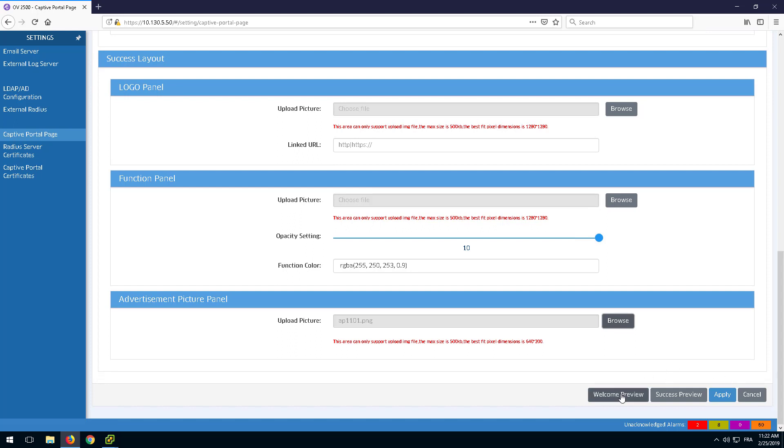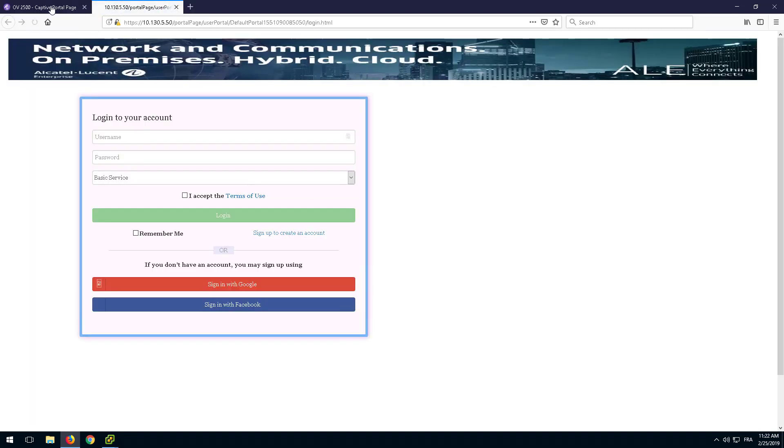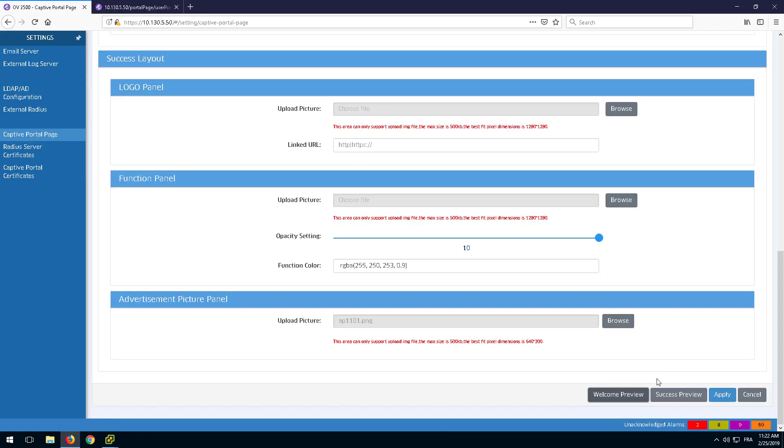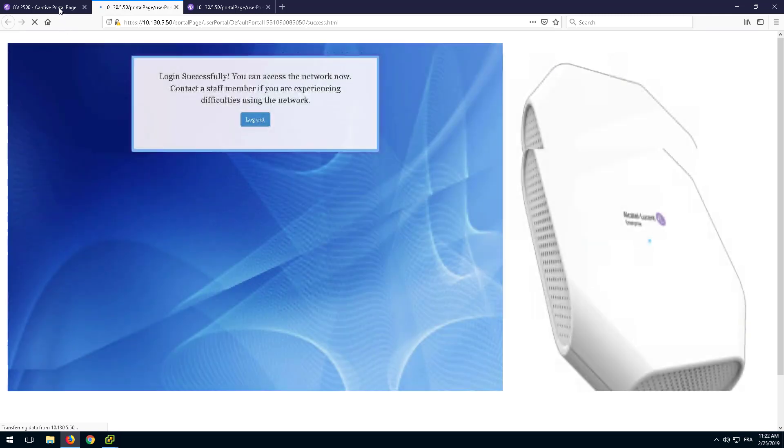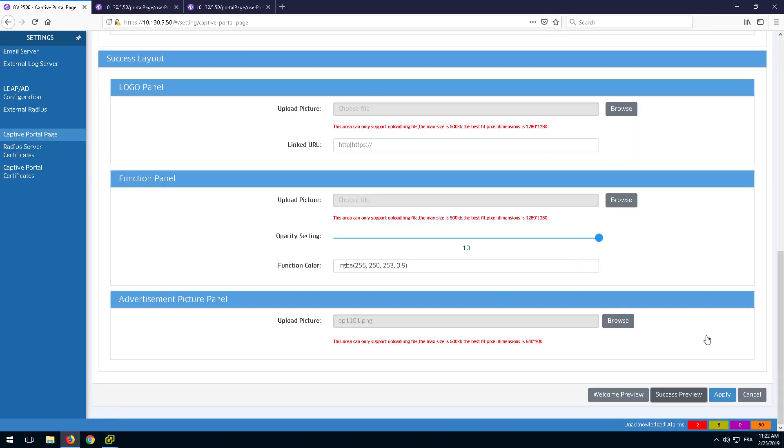Note that the size of the picture must match the dimensions of the Advertisement panel. Otherwise, the picture will automatically be resized. This can be easily checked with the Welcome and Success Review feature.